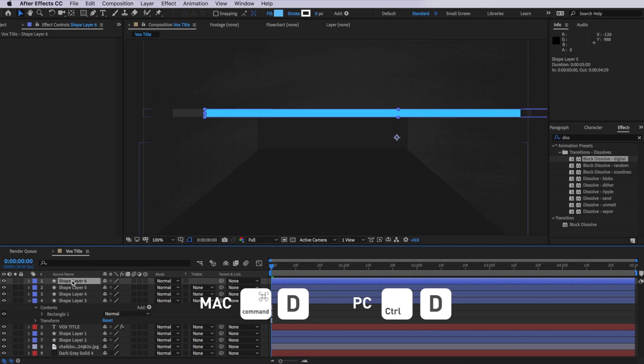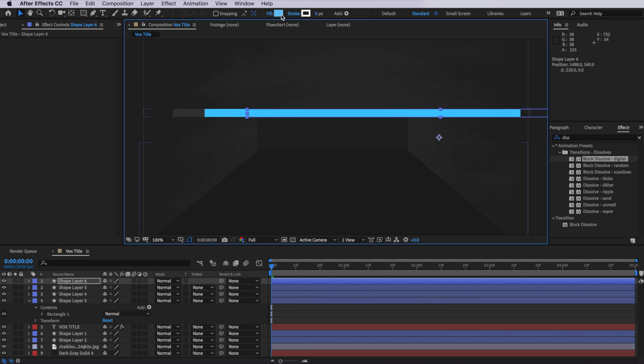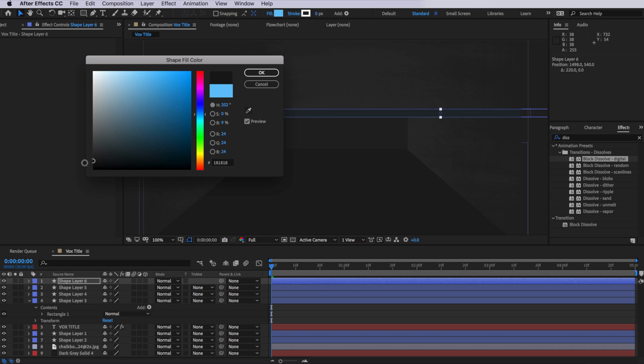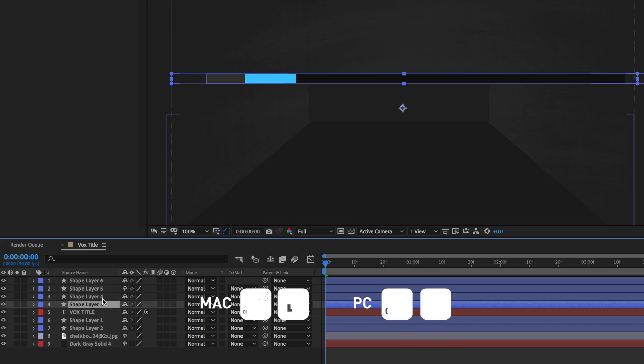Then I'm going to duplicate that layer again and move it across — maybe down to a black here. And you can see what we're doing: we're just basically layering those over the top of each other and sliding them back. So now that I have one sequence created, what I can actually do is take my bottom layer again.